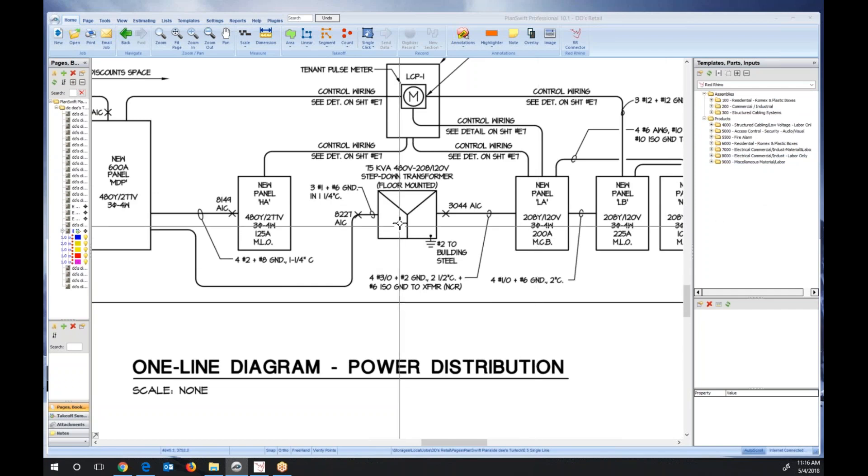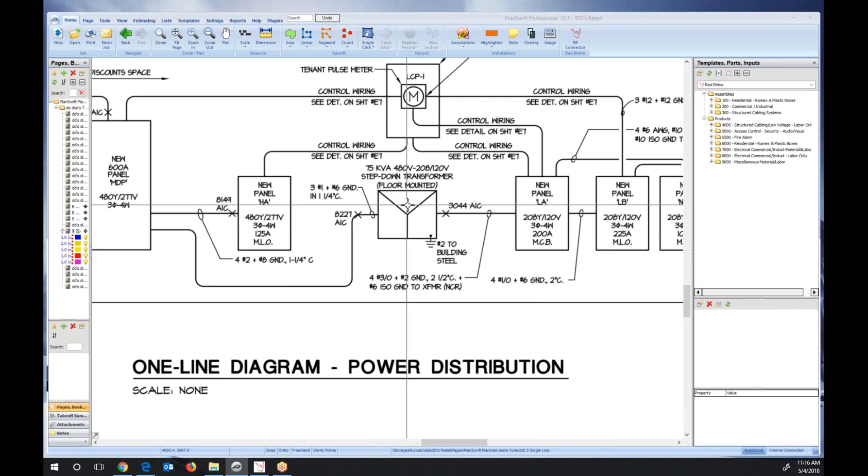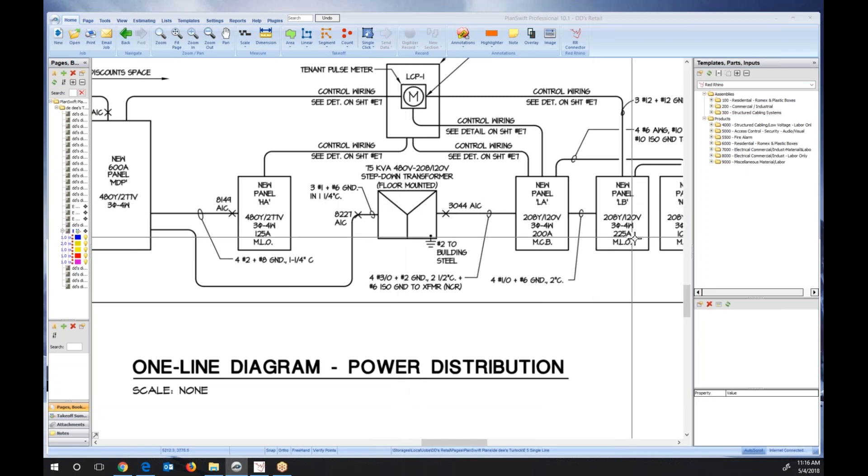I'm going to show you this just real quick. I'm going to count this one transformer and import it into Red Rhino. I'm actually going to use a transformer assembly, and I'll show you the outcome. This is super fast and easy.